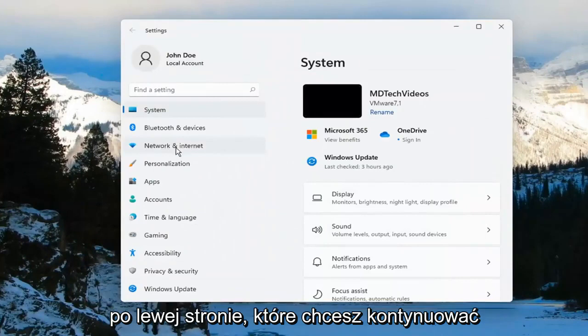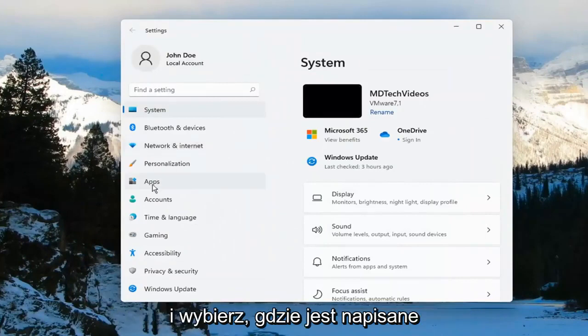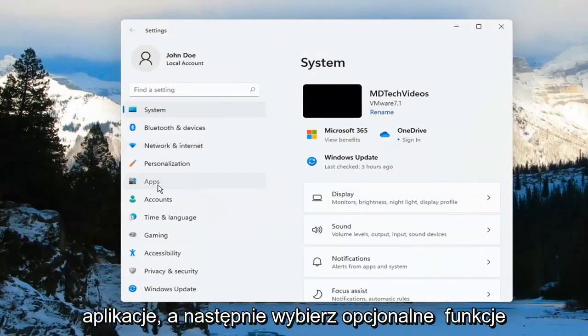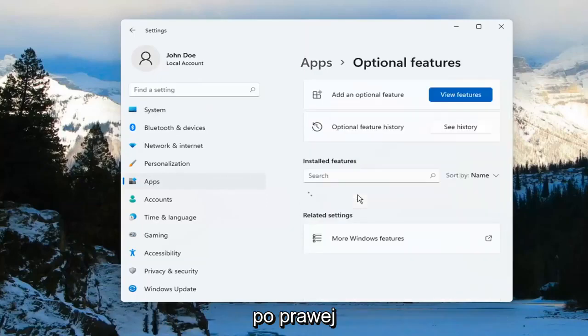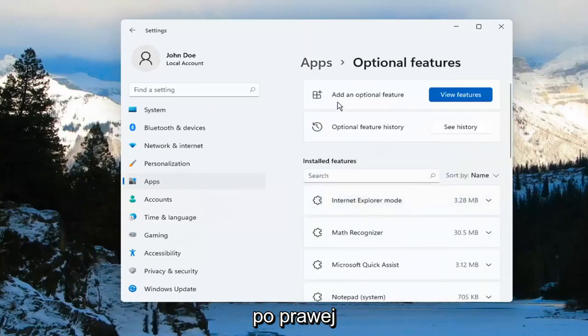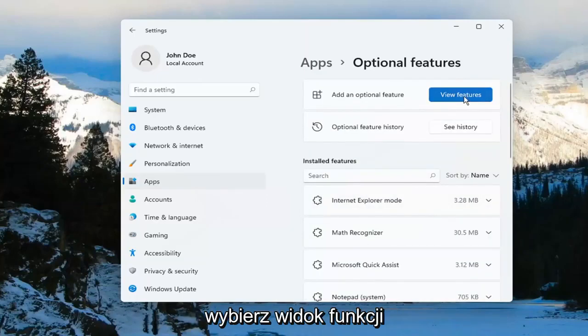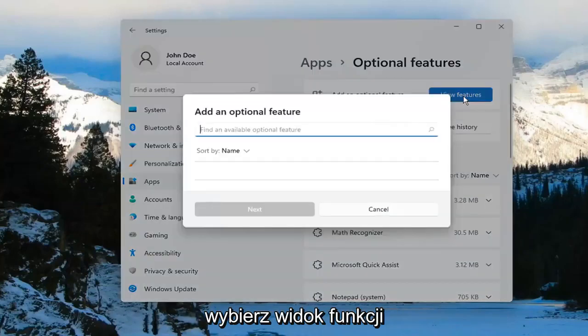On the left side, you want to go ahead and select where it says Apps. And then select Optional Features on the right. Add an optional feature, go ahead and select View Features.